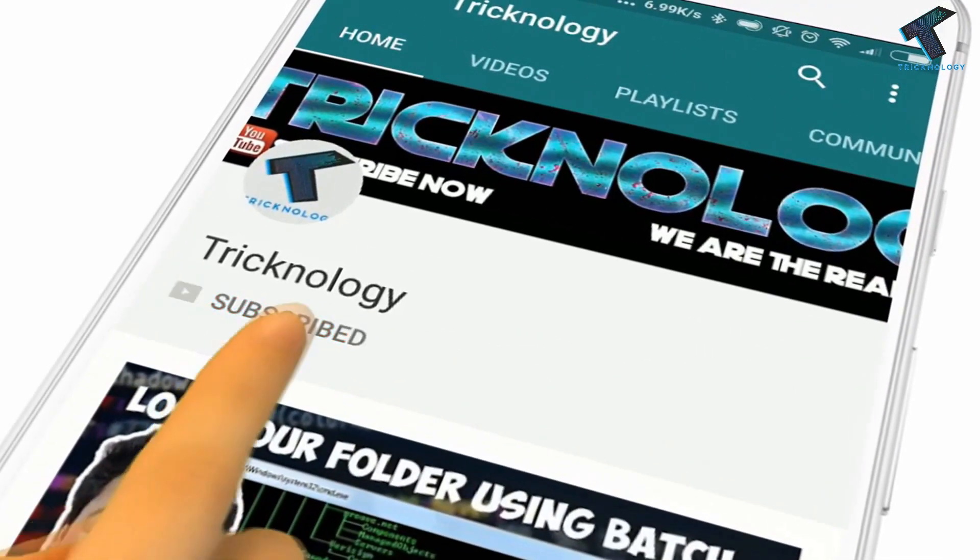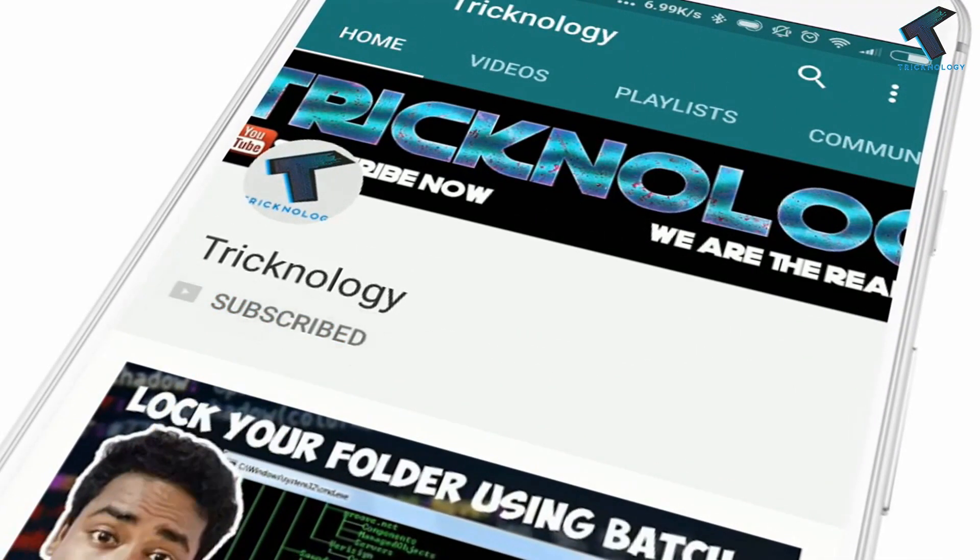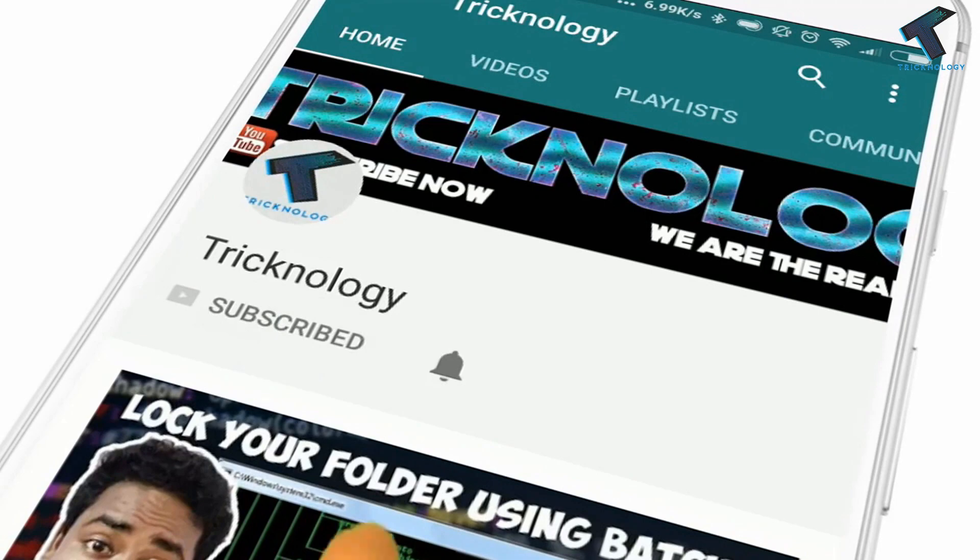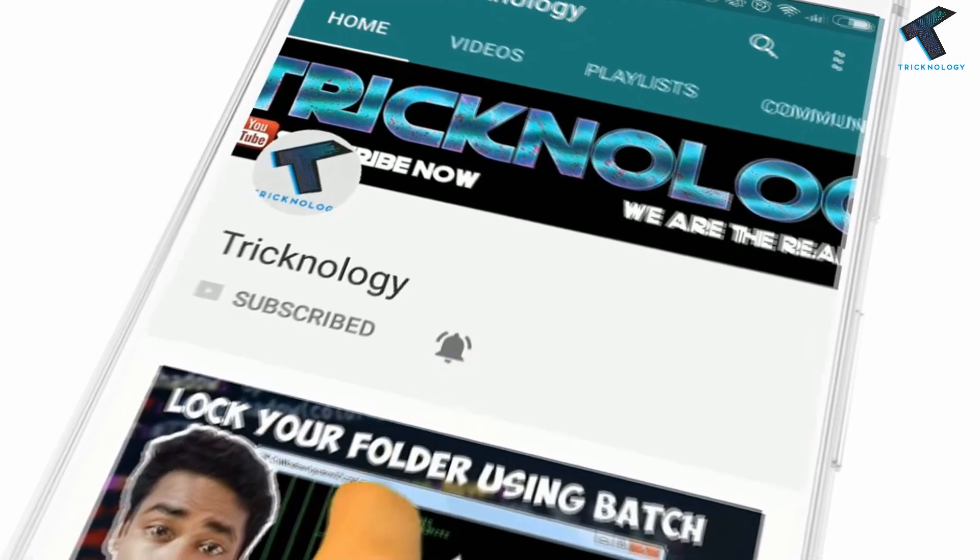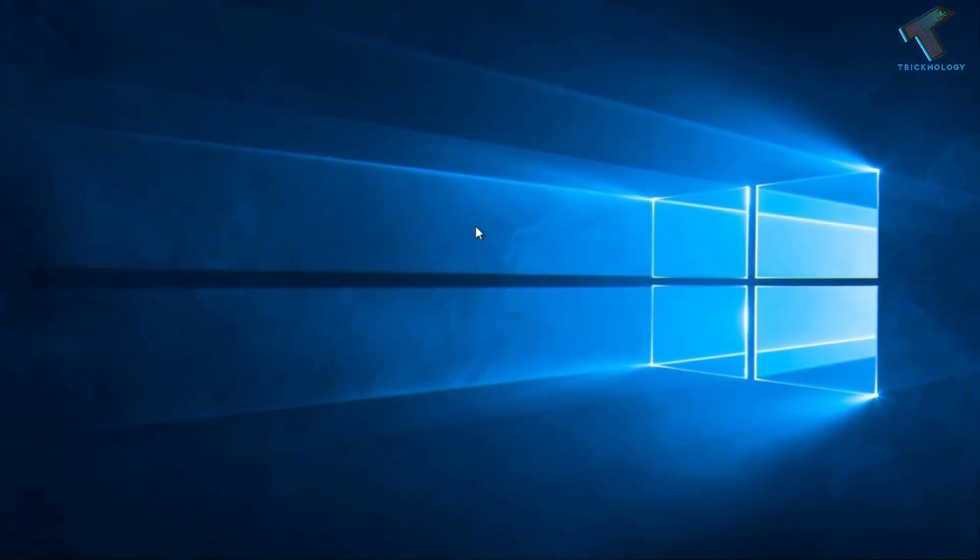Hello friends, subscribe to Technology and press the bell icon to never miss the updates. Hey what's up guys, welcome back to our channel Technology. Today in this video I'm going to show you how to check your DNS in Windows 10.